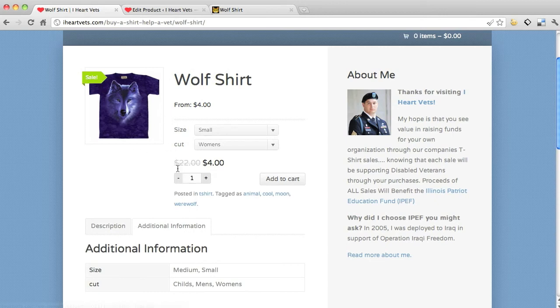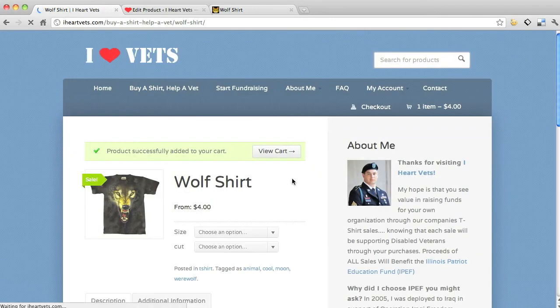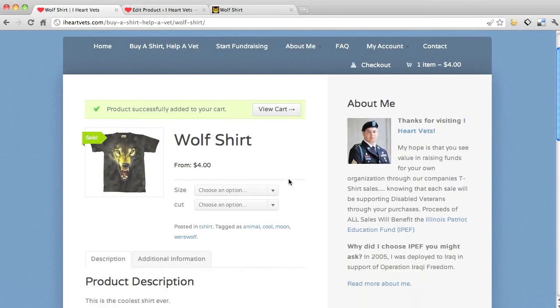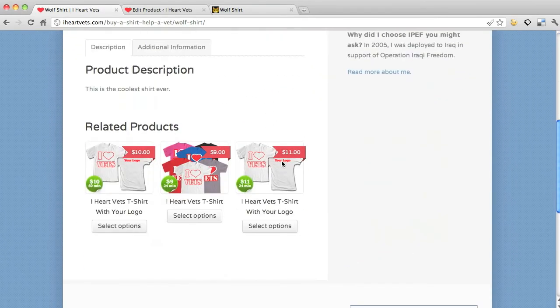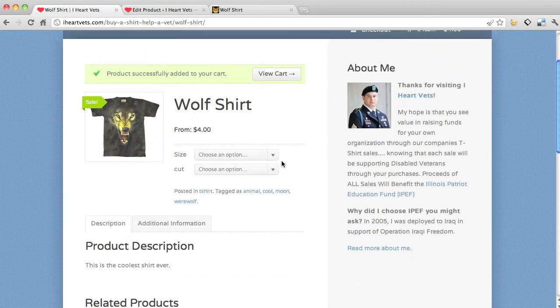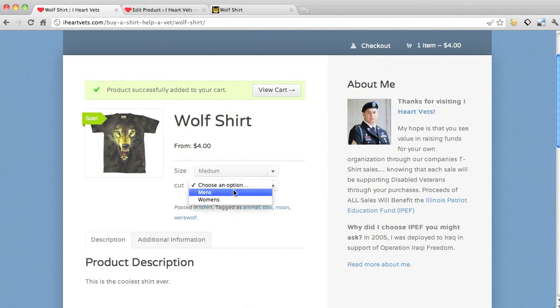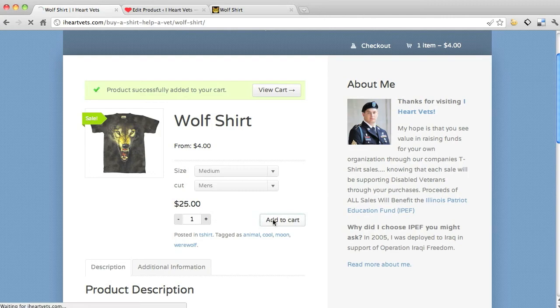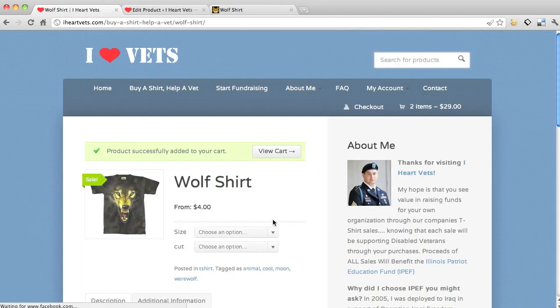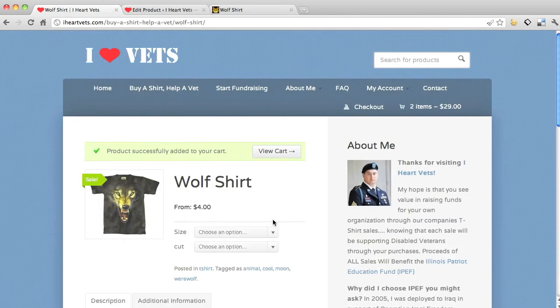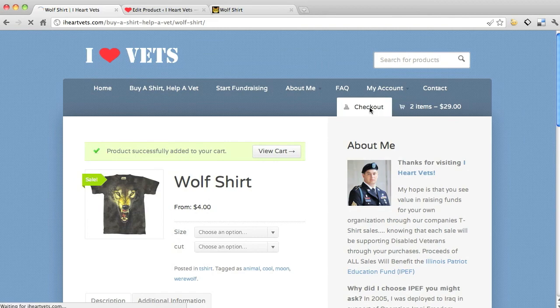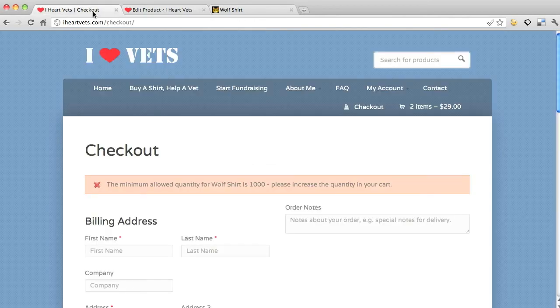See, it changed, it says twenty two. Remember I put on sale for four dollars. So I'm going to add it to cart. Remember, there it goes, it added it to the cart. I'm going to choose the guys one, I'm going to add it to the cart, and I added it.